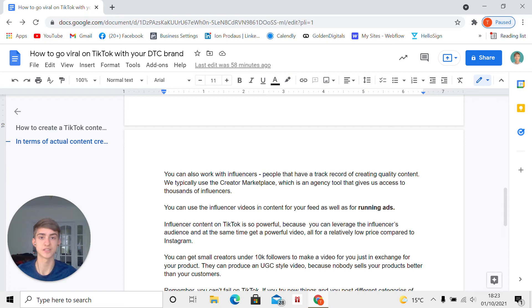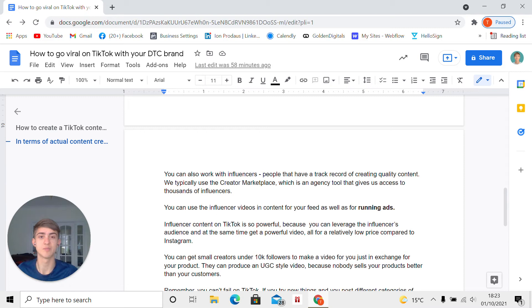You can also work with influencers — that's another way of creating content and diversifying your content ideas. Influencers are people that have a track record of creating quality content, and if they have a large following on TikTok, it's because they create engaging content and they've figured something out. When we work with influencers, we are always surprised by their creativity. We typically use the creator marketplace, which is an agency tool that gives us access to thousands of influencers.